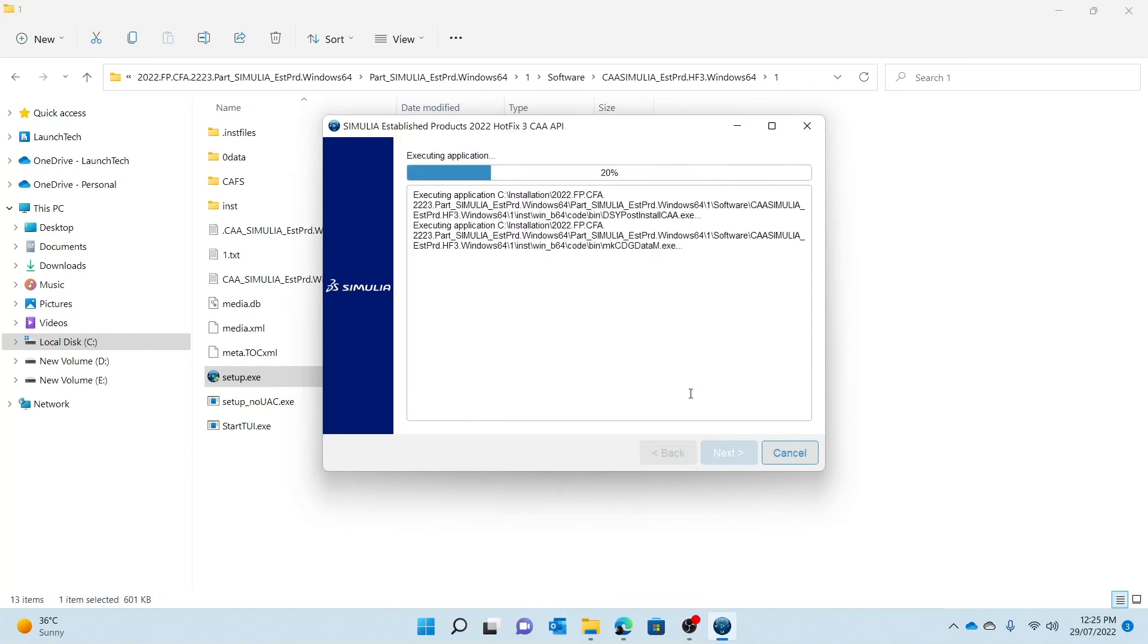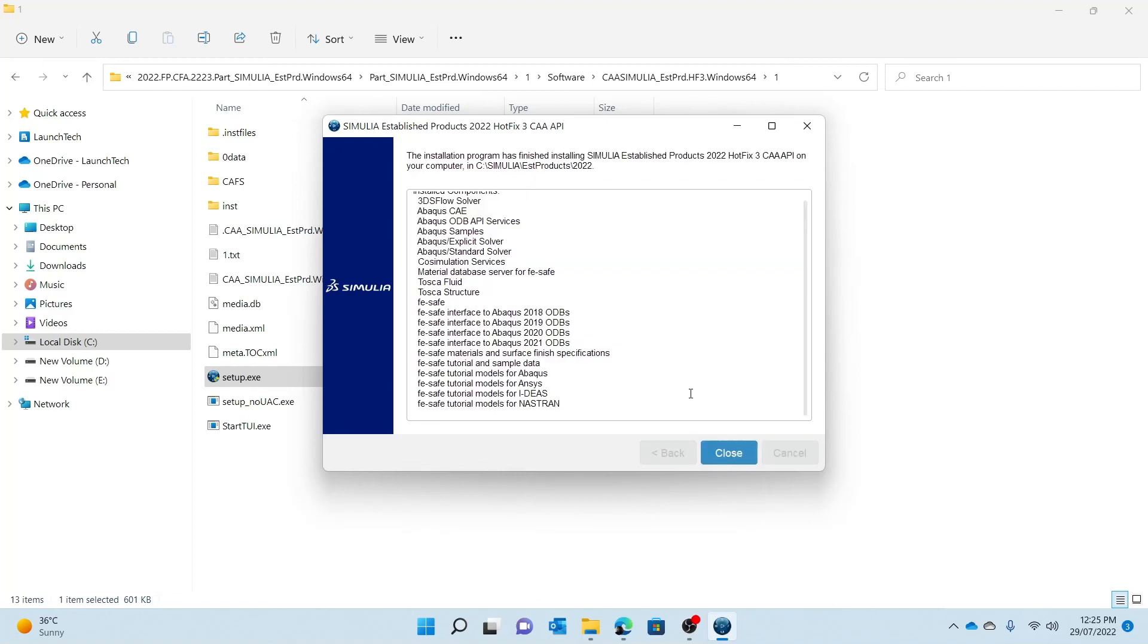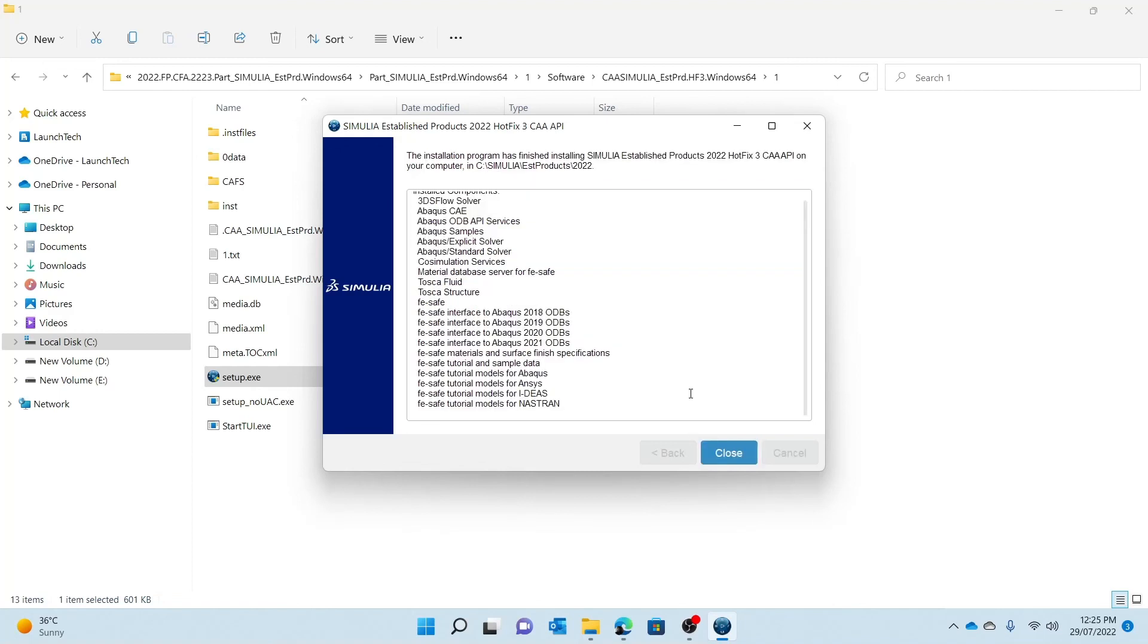And as you see, it's going to finish installation, it's going to execute some applications, and yes, the installation has been successfully completed.